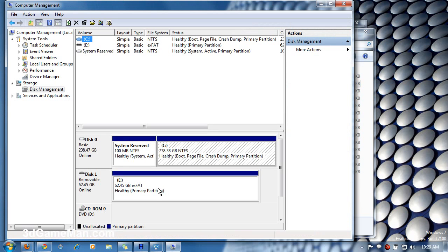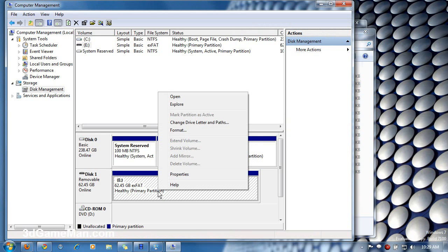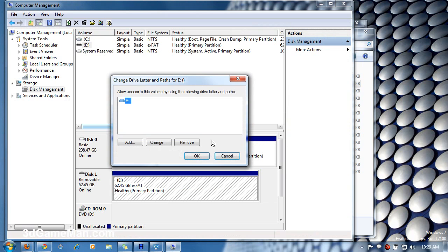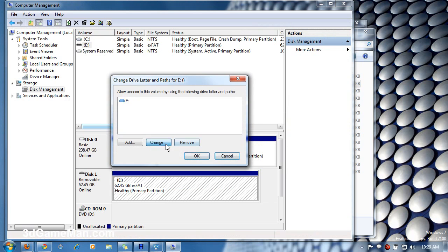Now right click on the drive that you want to change the drive letter and select Change Drive Letter and Paths. Then change.